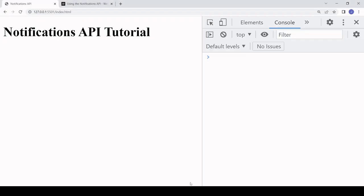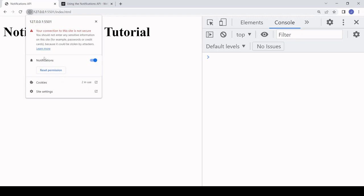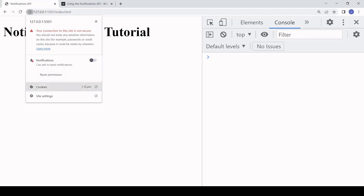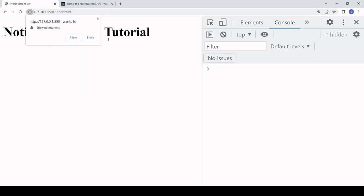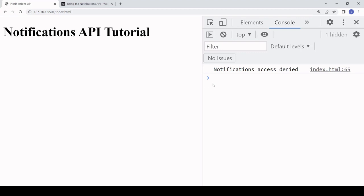This worked because I've already given permission to localhost to display notifications. What I'll do is go into my notification settings and reset permission here. If the user hasn't given permission, this is what it will look like - you need to reload to see that.